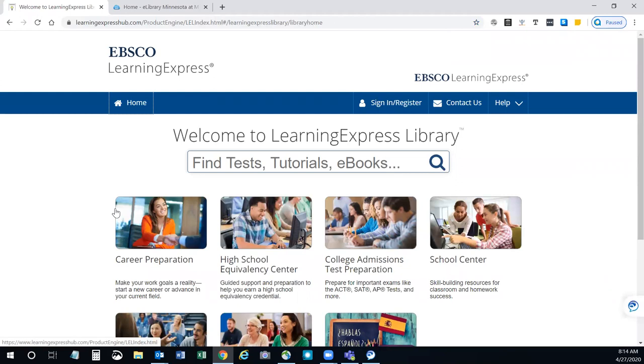Here you'll find the Learning Express Library where you can search for tests, tutorials, ebooks, and more.